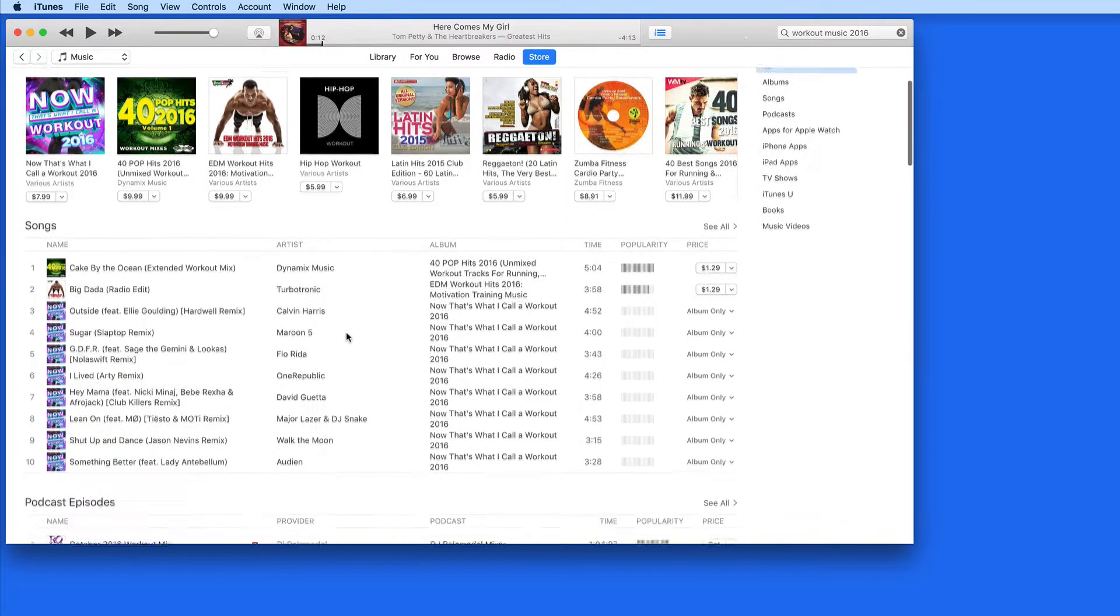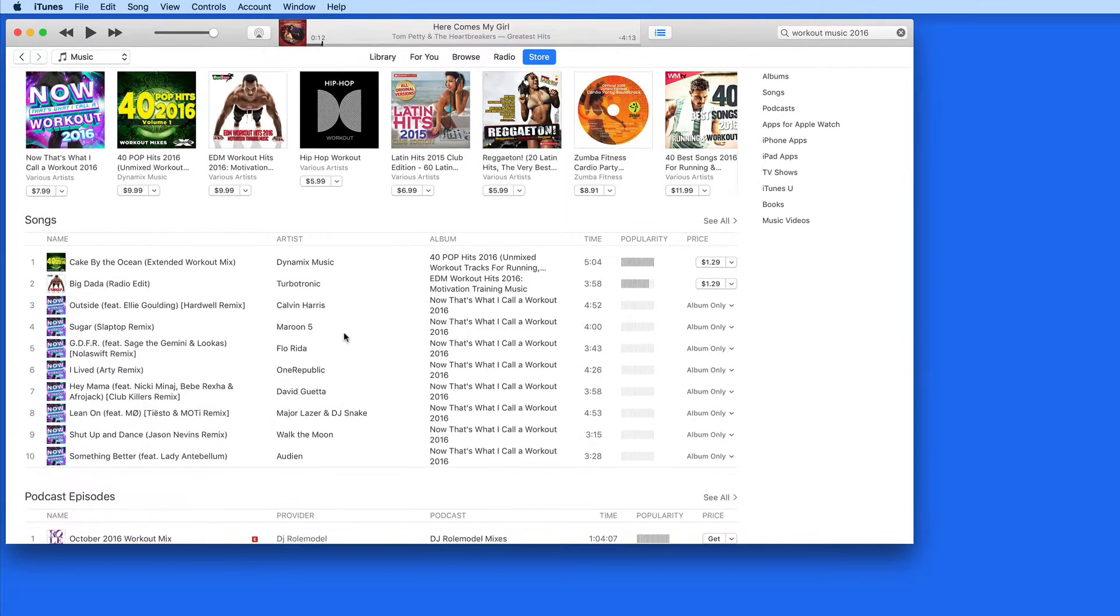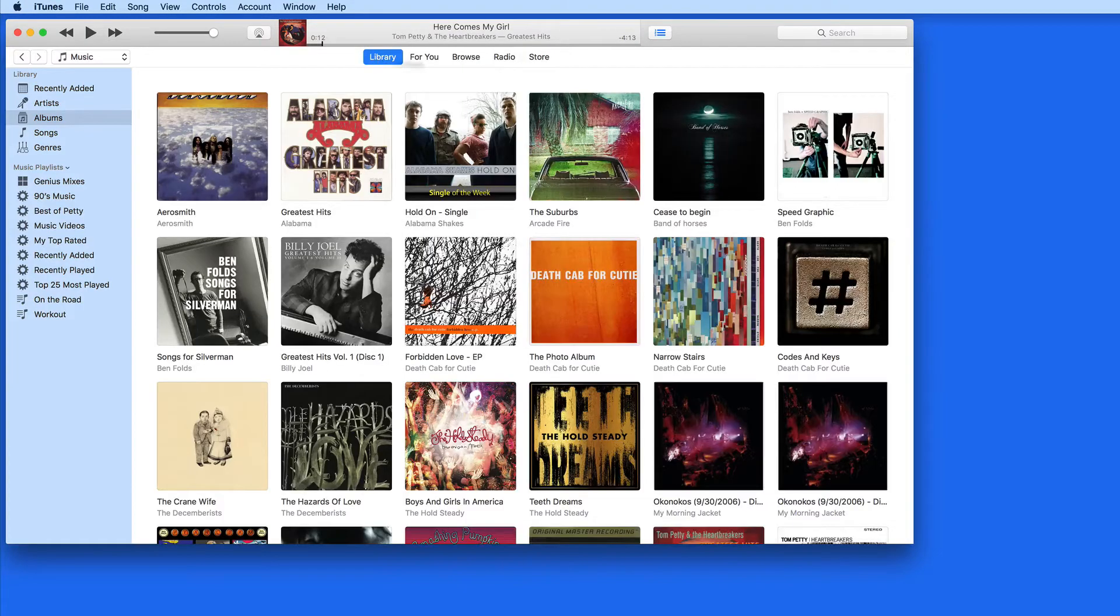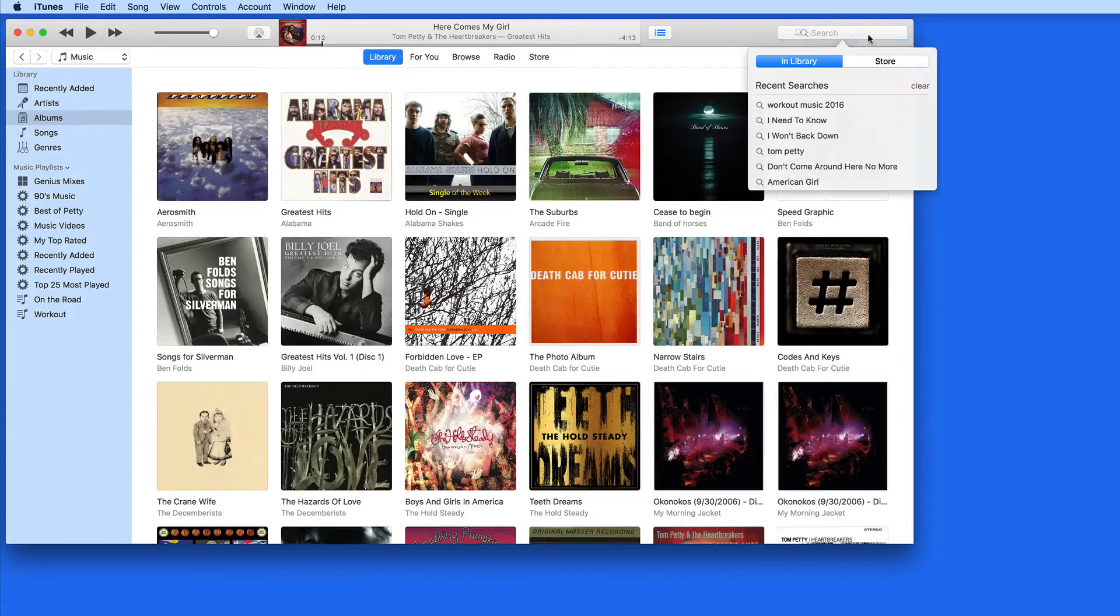If you're looking for something in your library, or maybe for some new music on the iTunes Store, you can utilize the search field to find it.